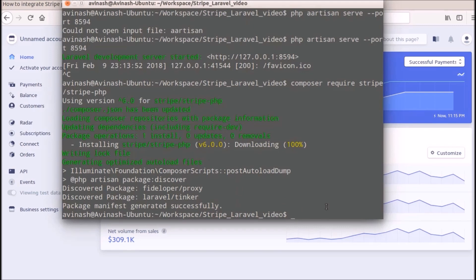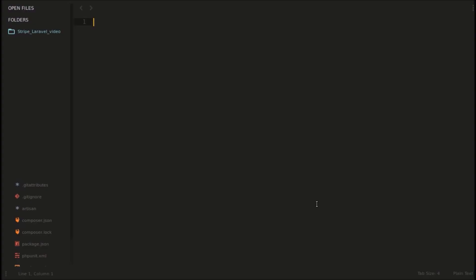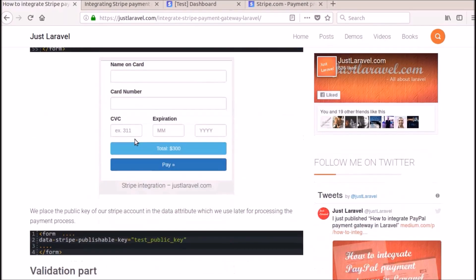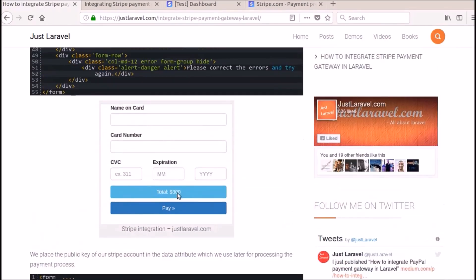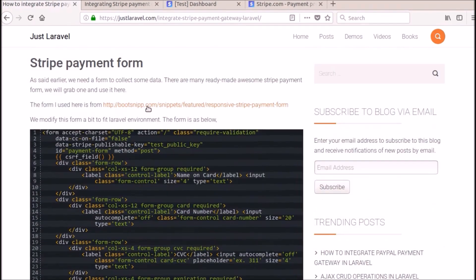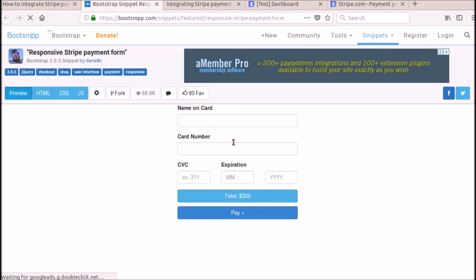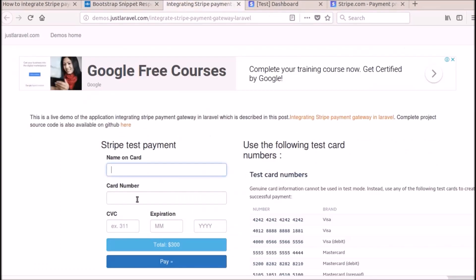So now what I am going to do is, I am going to open this in Sublime text editor. So this got open here. So first thing, we will use a form here. I have used this form here. This is the HTML and markup. I have copied this from bootsnip.com. There are many readymade awesome Stripe payment forms. So I will grab one and use it here. So I have grabbed this one. This is how our demo also looks like.